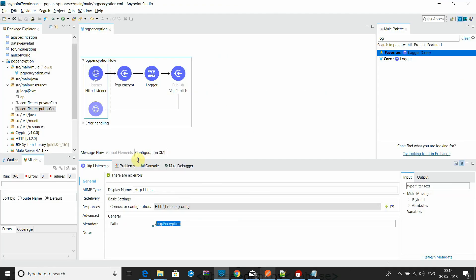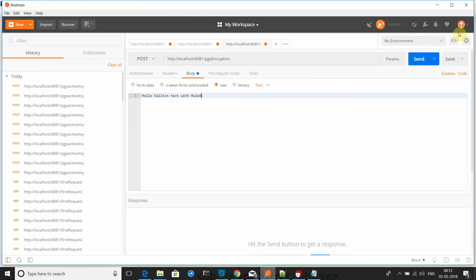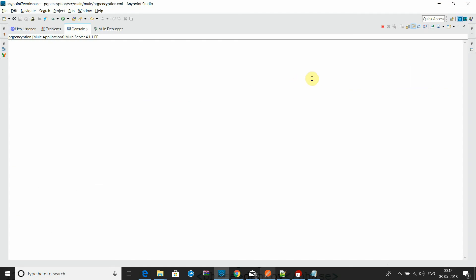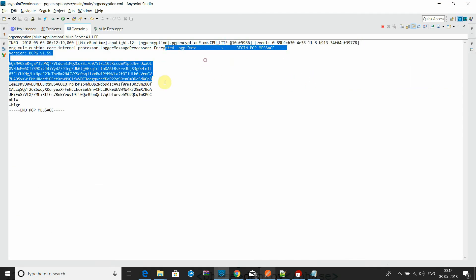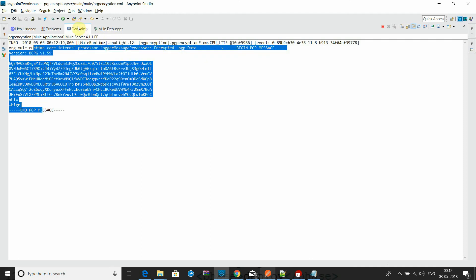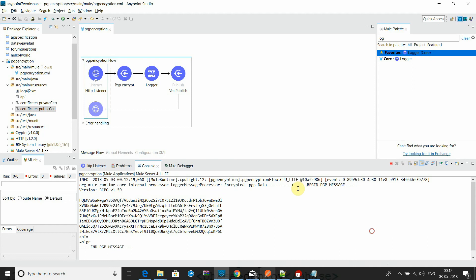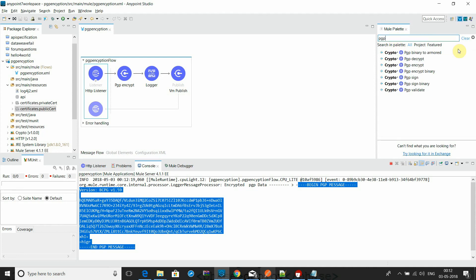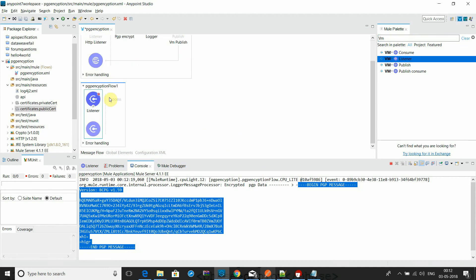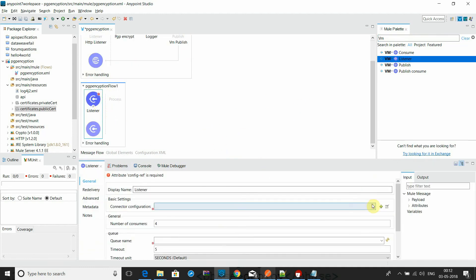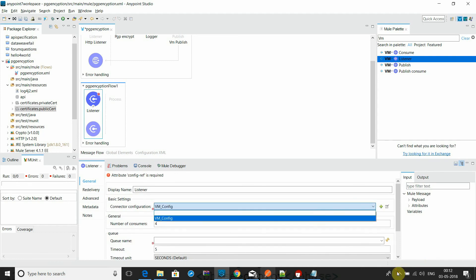Let's send a request and see what gets printed. Here you can see the data has been encrypted and printed. Let's verify the encryption was done correctly — we will read this data and decrypt it to confirm the encryption worked properly. So let's go to PGP. We need to go to VM first and read the message from the queue.